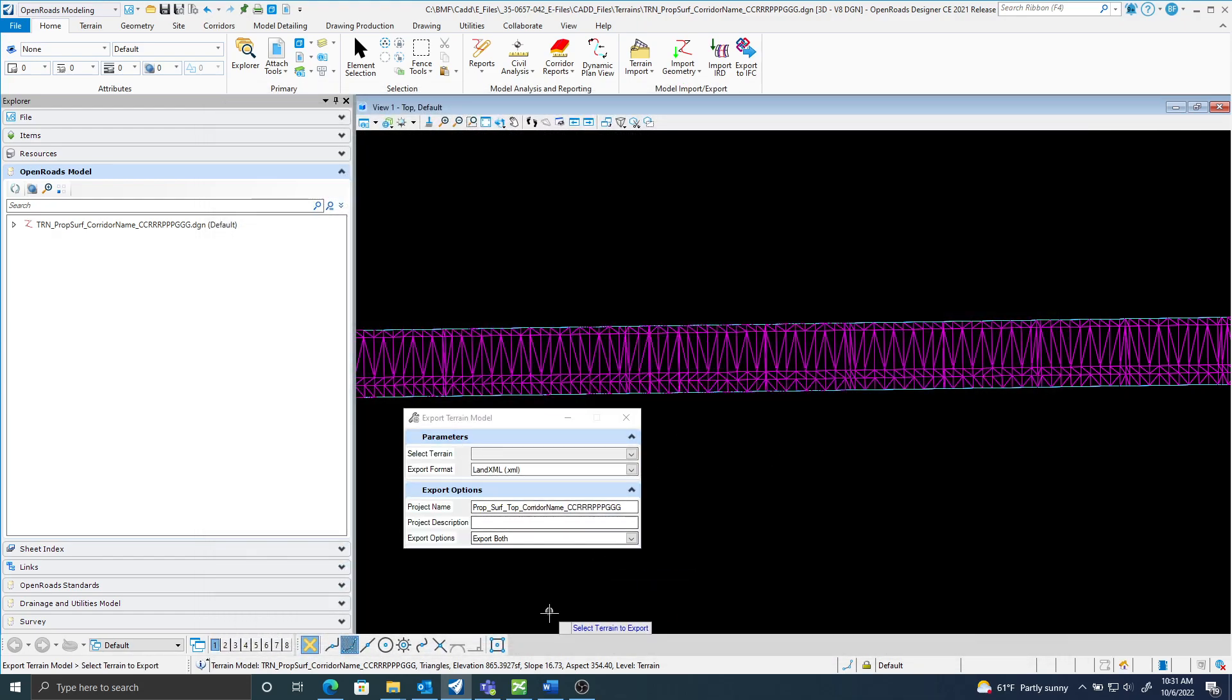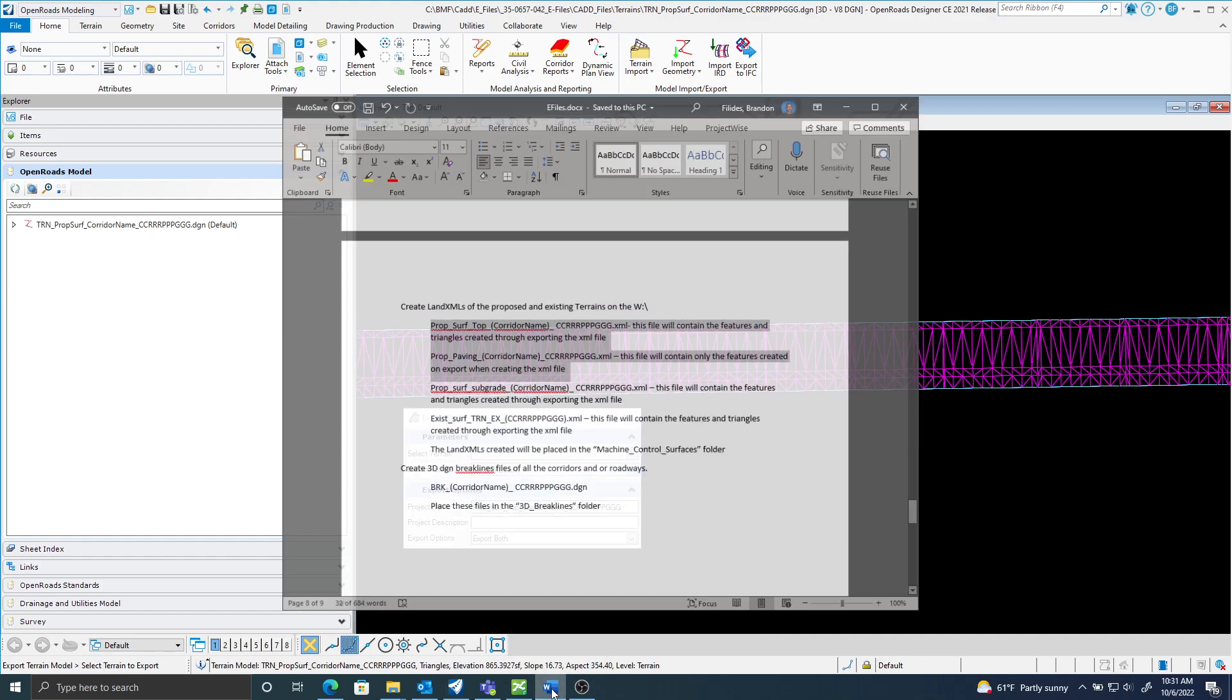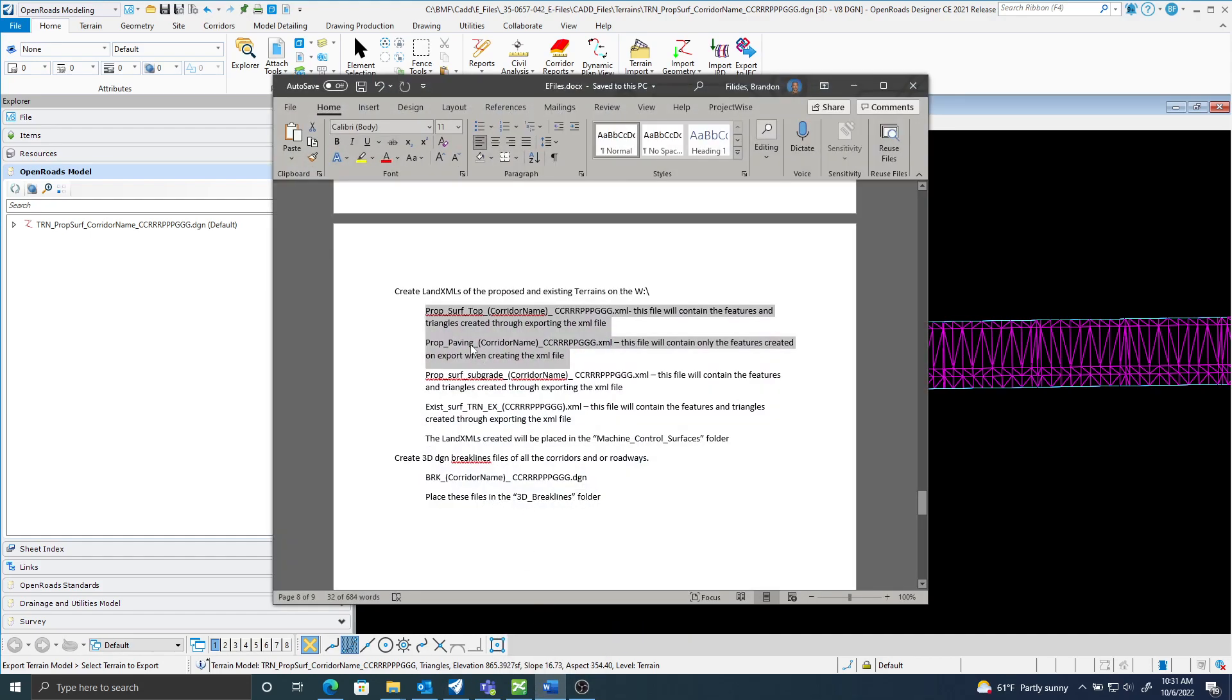So just to reiterate, for the proposed surface terrains you're going to need to create two XML files: a proposed surface top, which includes the features and triangles, and a proposed paving, which only includes the features.